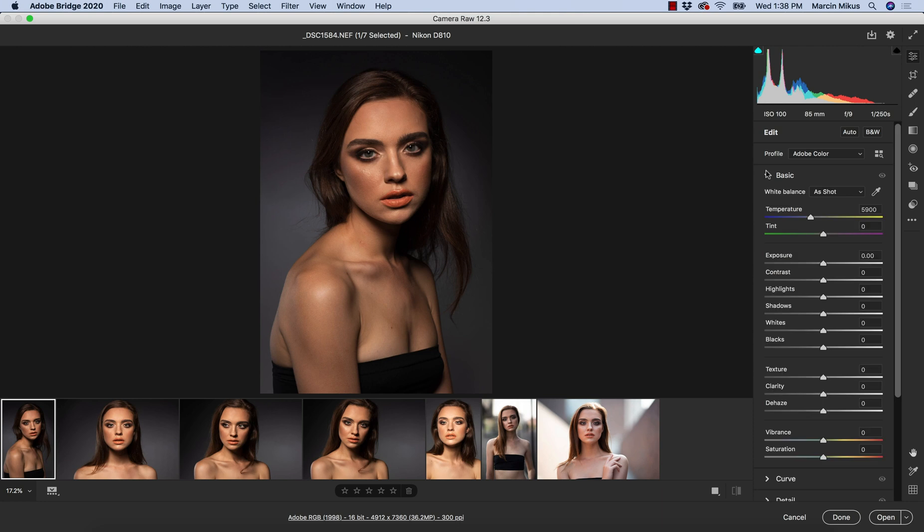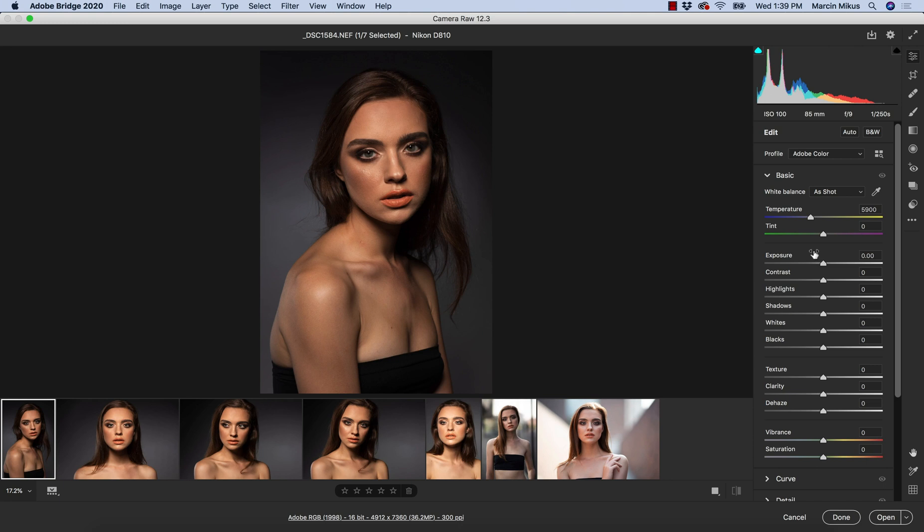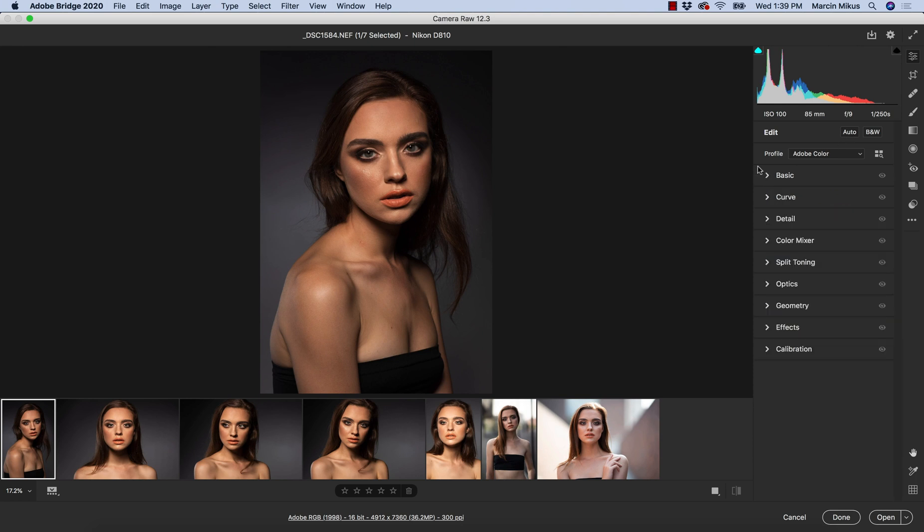Also, once we open the basics, there is some change. We have white balance as it is, we have the sliders as they are, texture, clarity, dehaze, and everything remains the same here. But before in this basic panel we had the auto button here, and now this auto button got also excluded and placed on the very top. It's probably more intuitive right now and will be better for new users of Camera Raw.